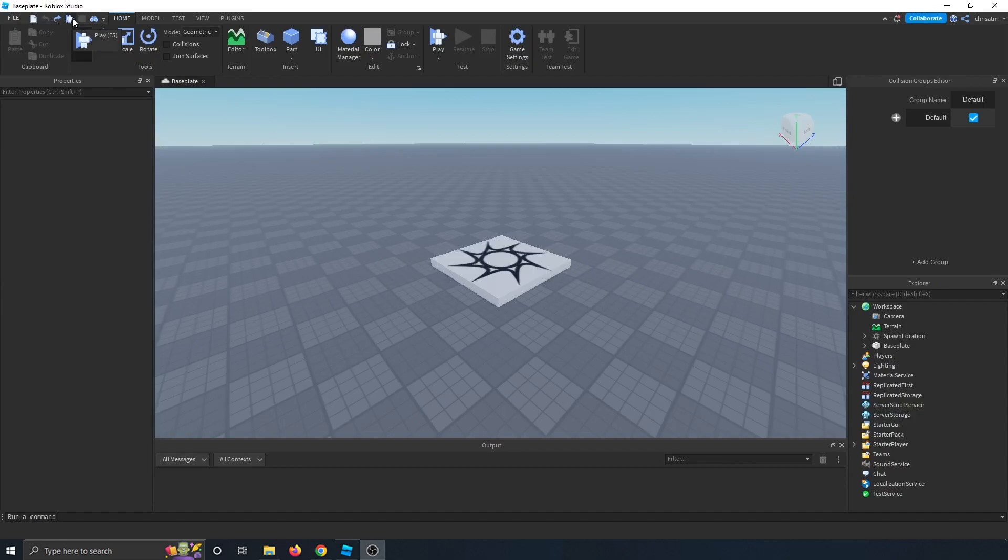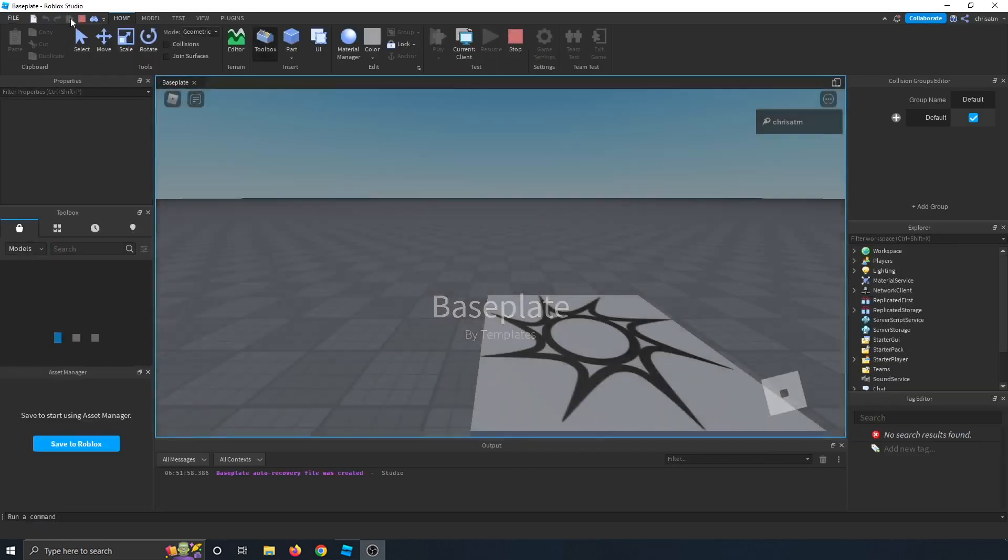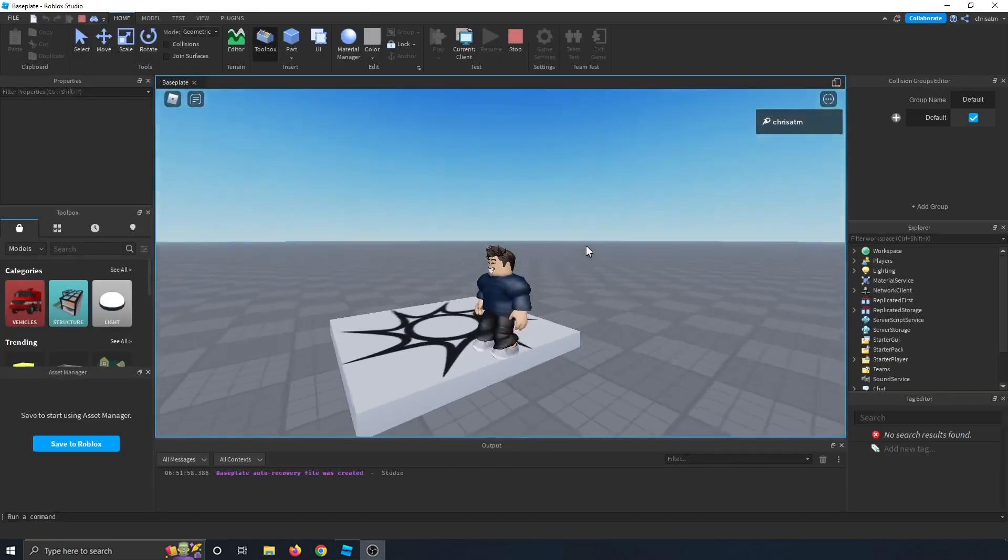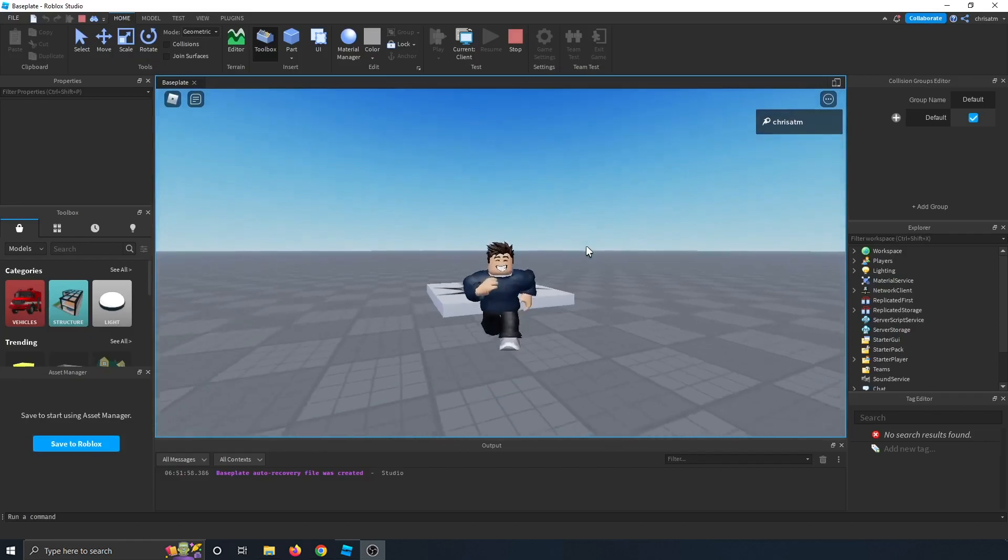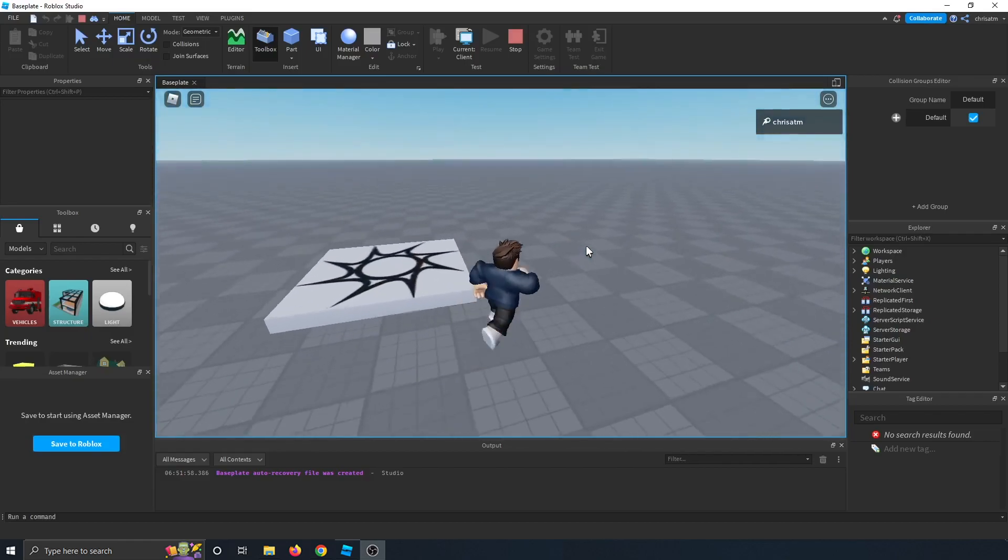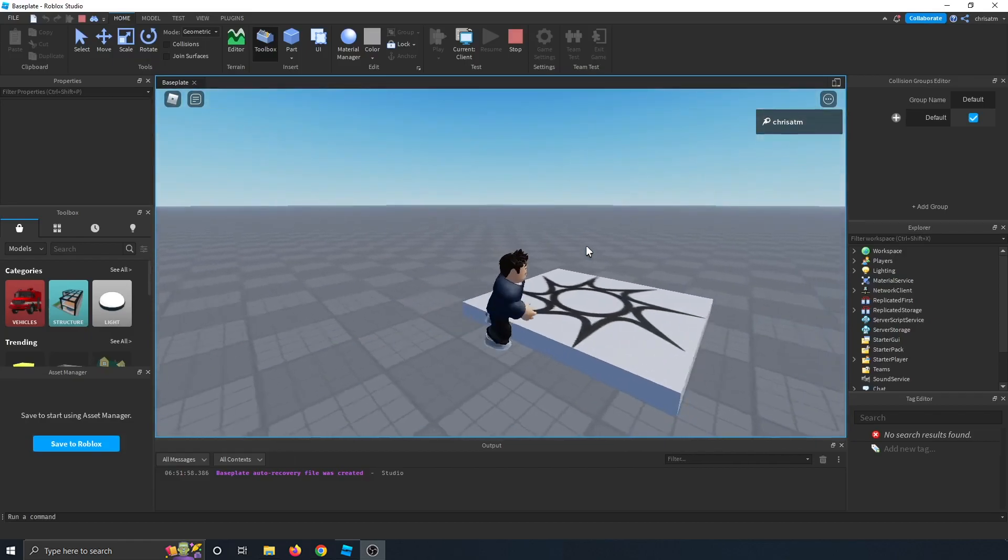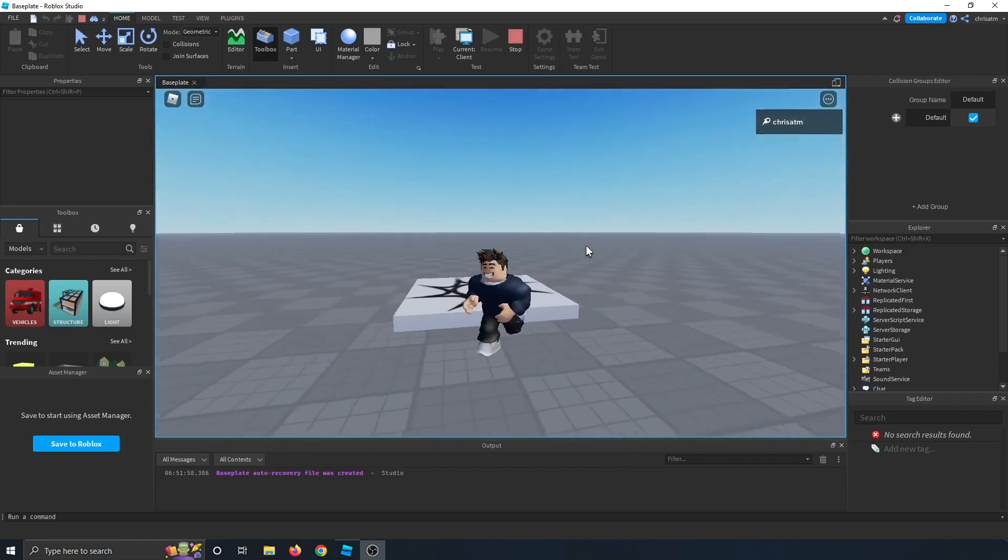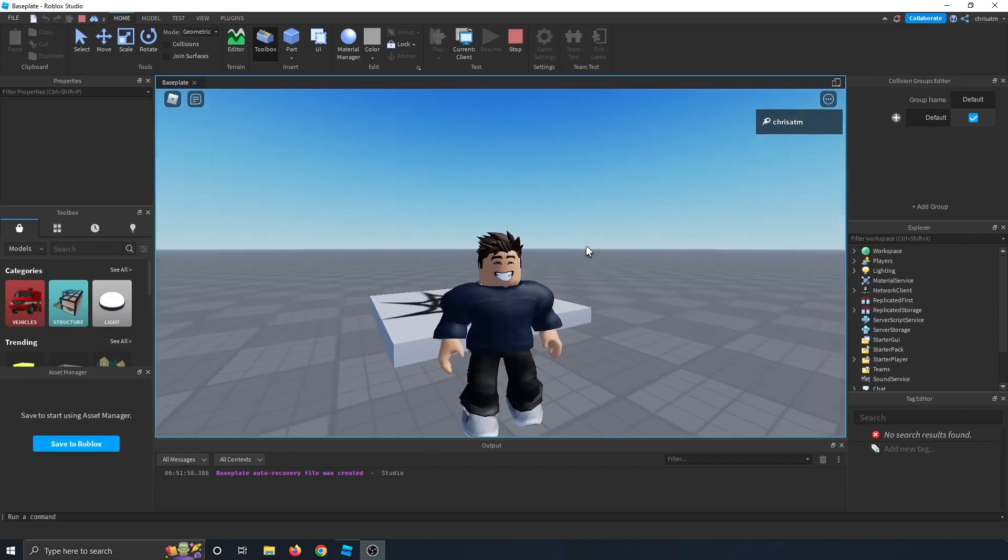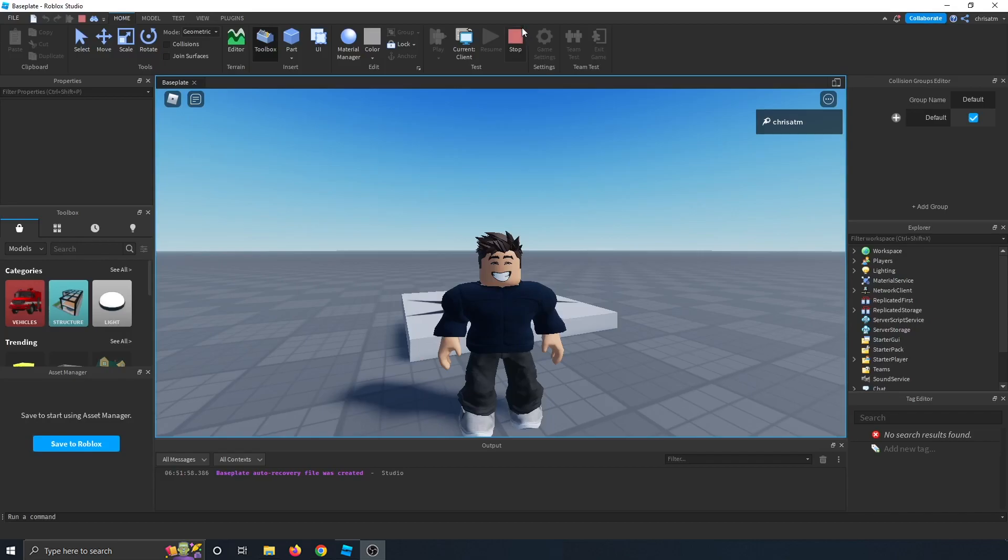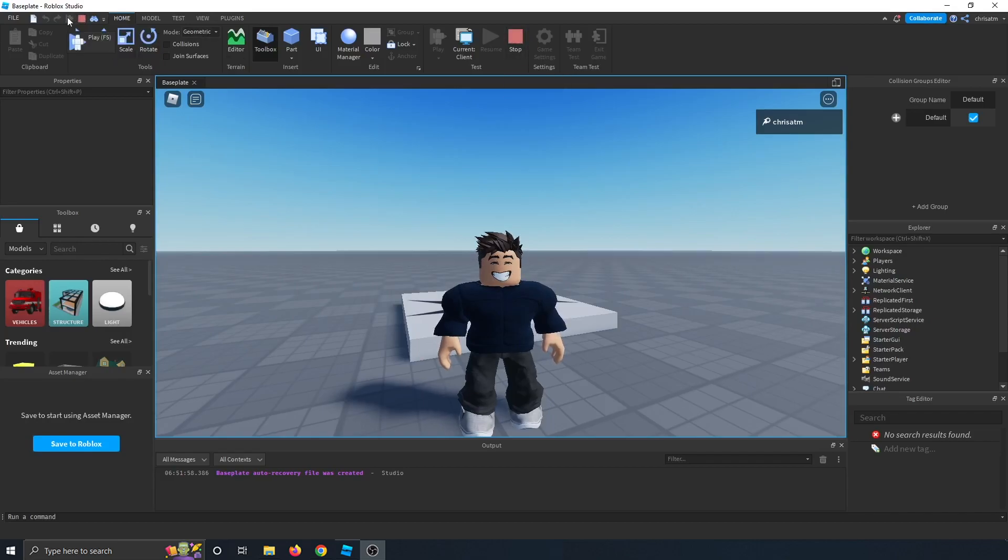Next is the play button. So when you click that, you'll load into your game, your actual game, and now you'll see that you're in your base plate, and you can play around in it and play test your game. Now click stop. It should show up on the top. If not, just make sure you're on the home tab, and you can click stop from right there.